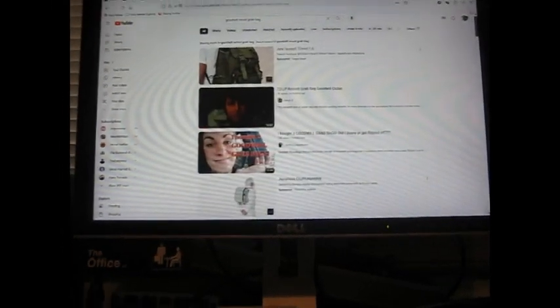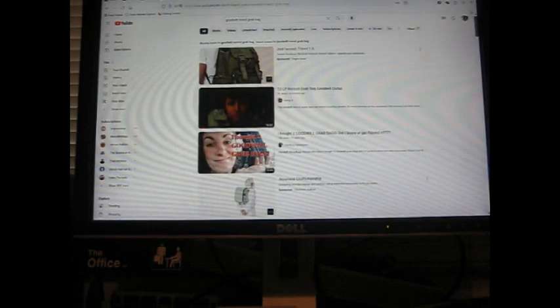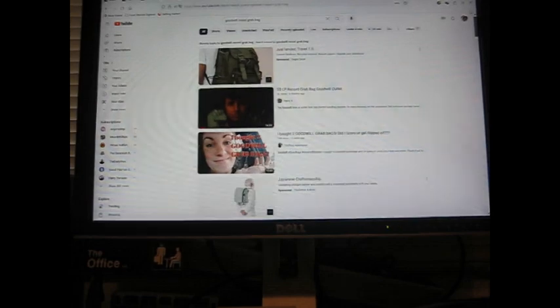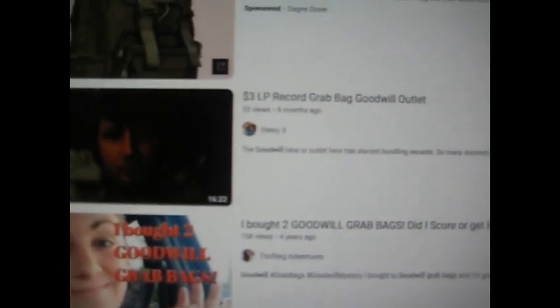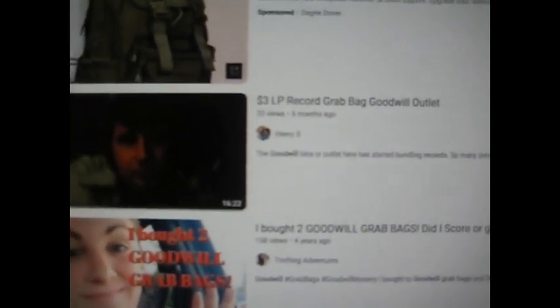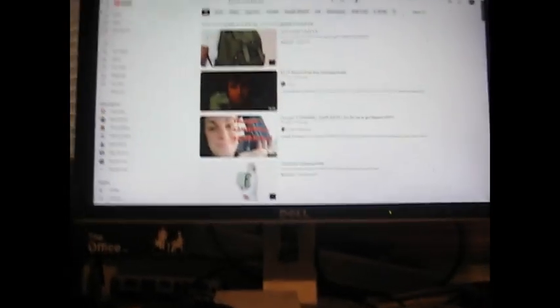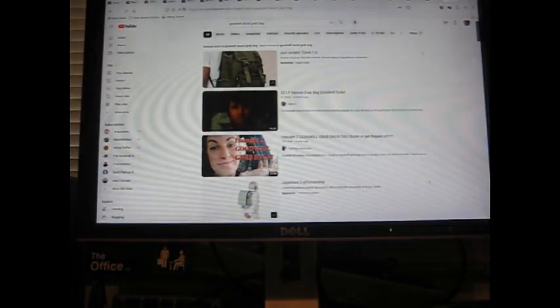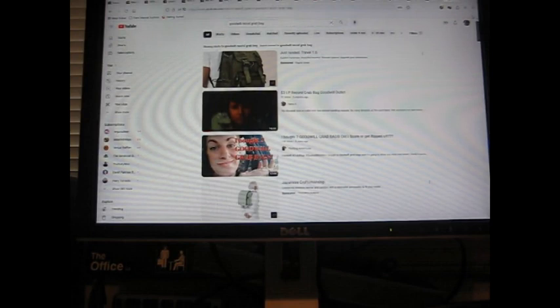All right, today I have a loaded video for you with lots and lots of records. As you can see on the screen, I typed in Goodwill record grab bag and the only thing I could find was my own three dollar LP record grab bag video from six months ago. It hasn't been six months since I bought a grab bag, but I thought I would just do one of their three dollar grab bags.